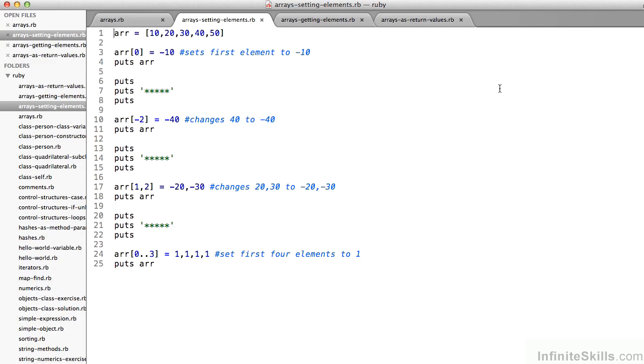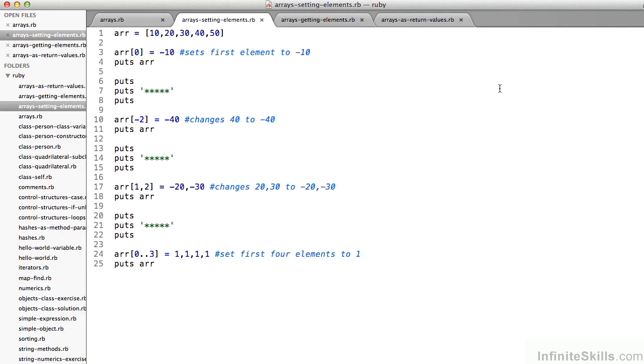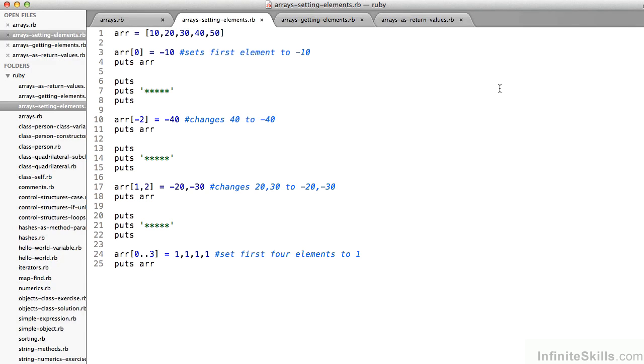Now I'm looking at the file arrays setting elements.rb. A few different ways in Ruby to set elements of an individual array. You can see on line 1 that I've defined an array arr with 5 elements, 10, 20, 30, 40, 50. So the zeroth element is initially 10. On line 3, I set arr at 0 equal to negative 10. That would change what had been 10 to now negative 10. On line 10 of my file here in the code, I can use a negative index to change the element that had been 40, that is the element at the 0, 1, 2, 3 position, to be negative 40 by using arr at negative 2. Again, that's on line 10. Notice that a negative element counts backwards from the right-hand side. The negative 1 element would be 50 in this case. The negative 2 element is 40.